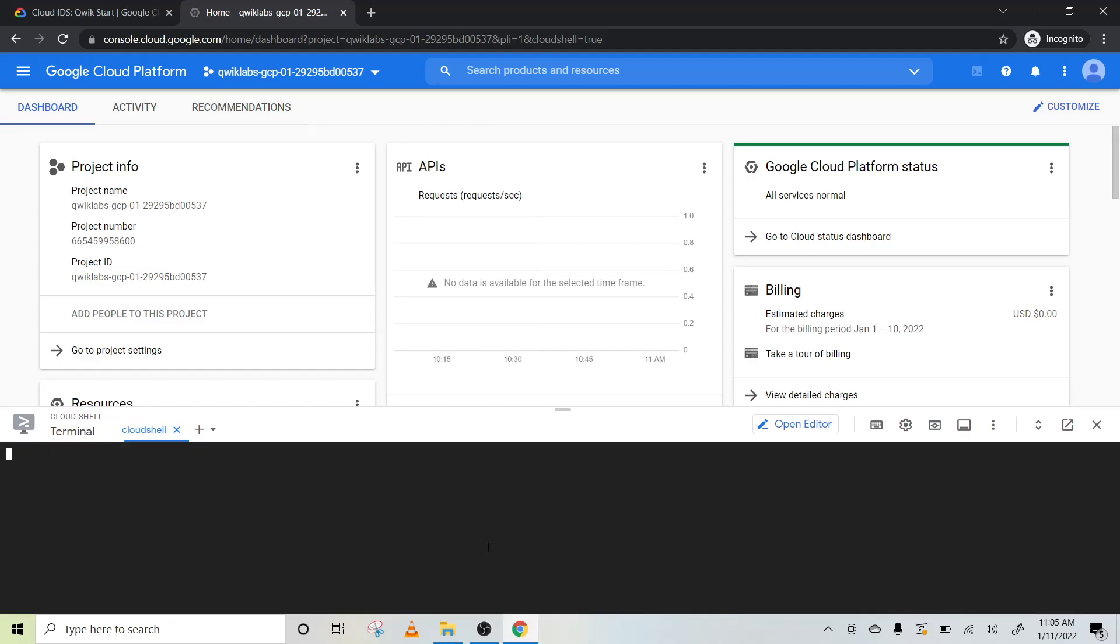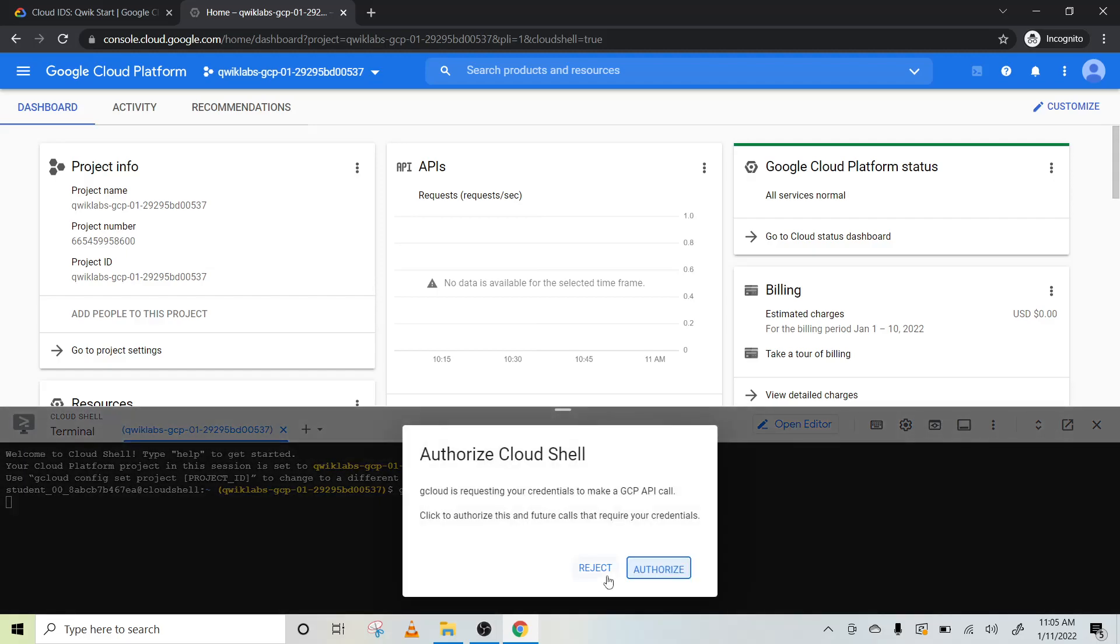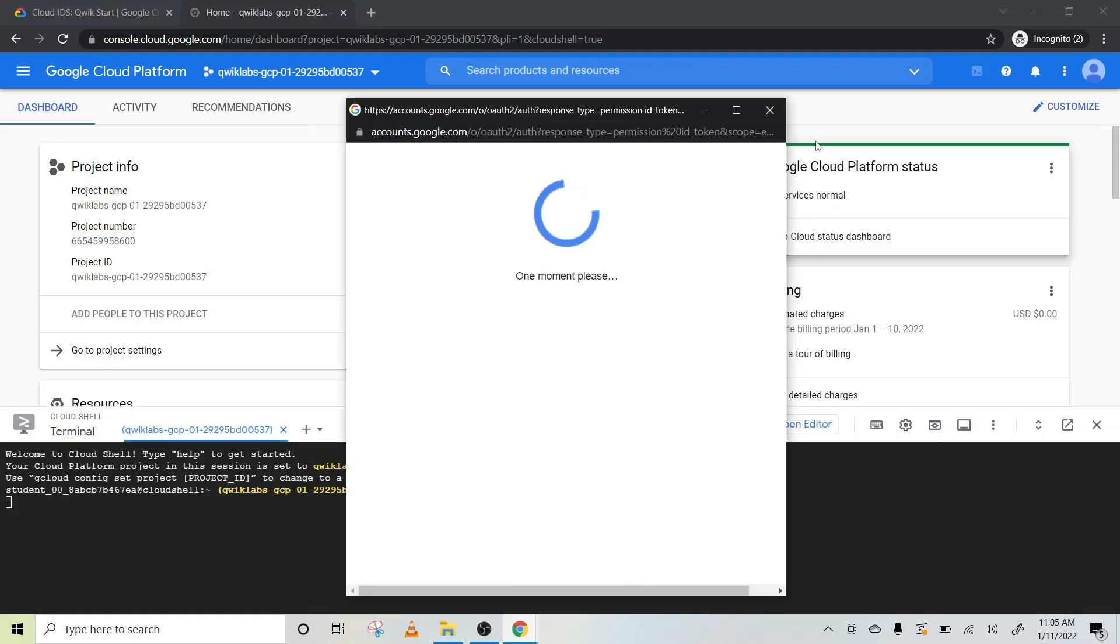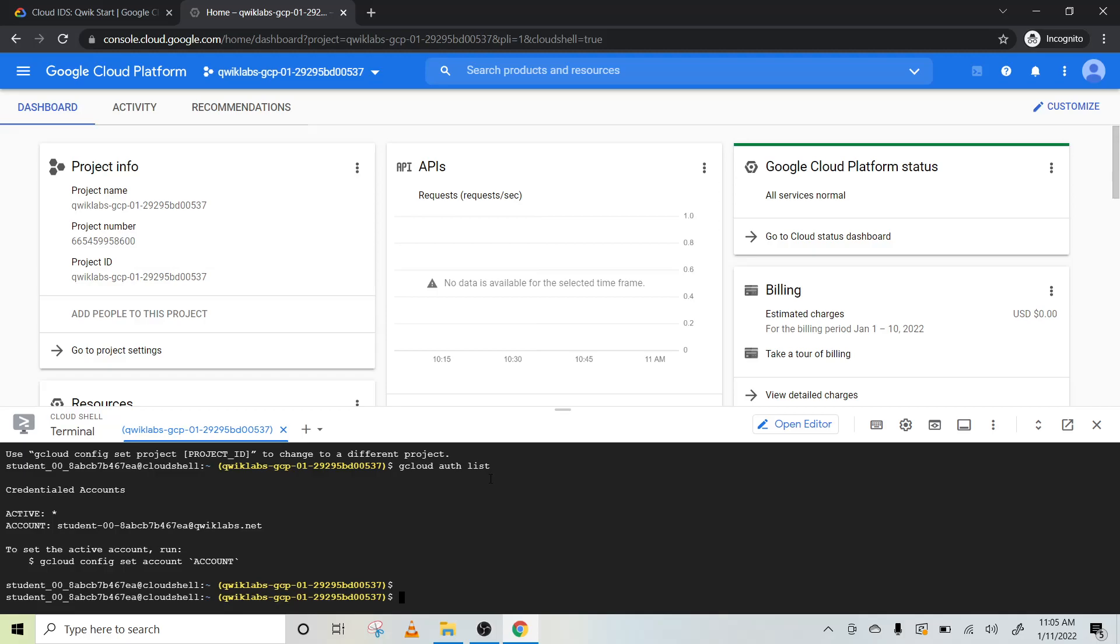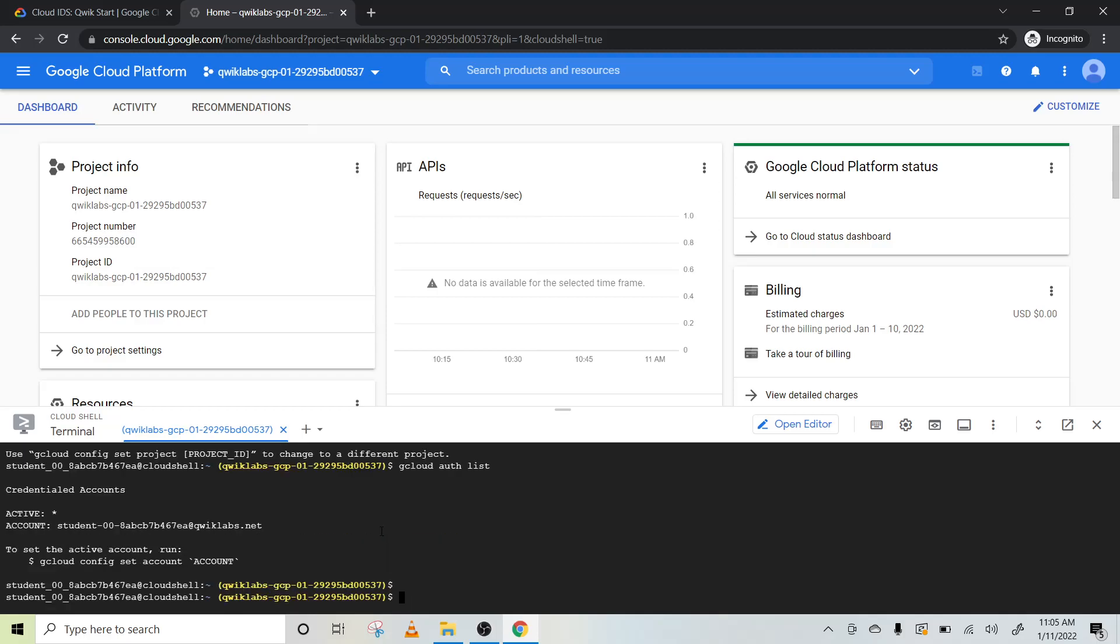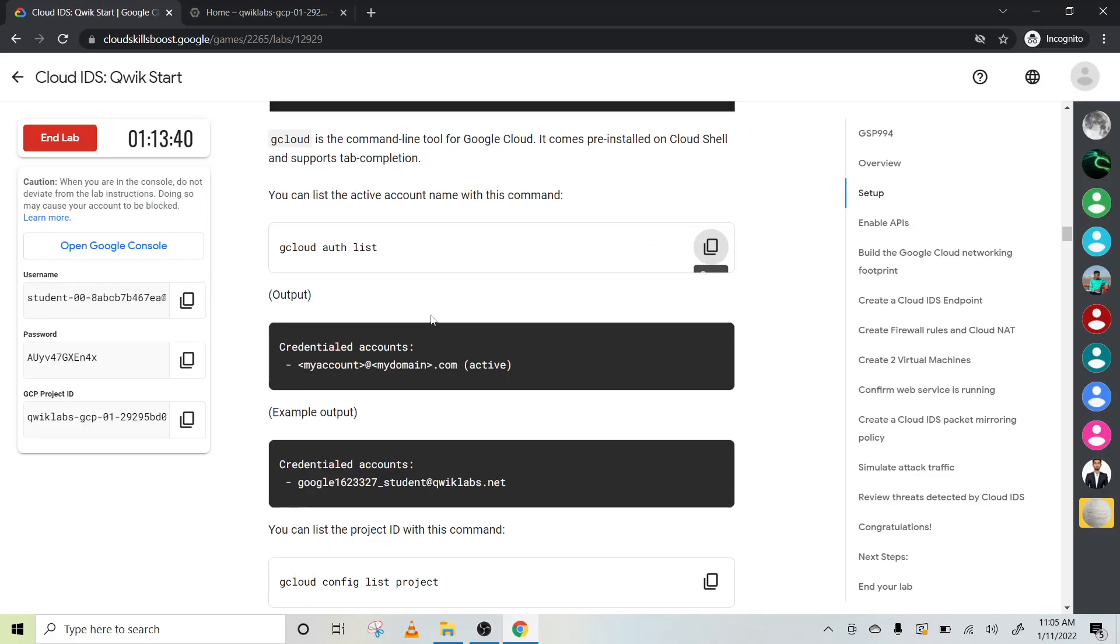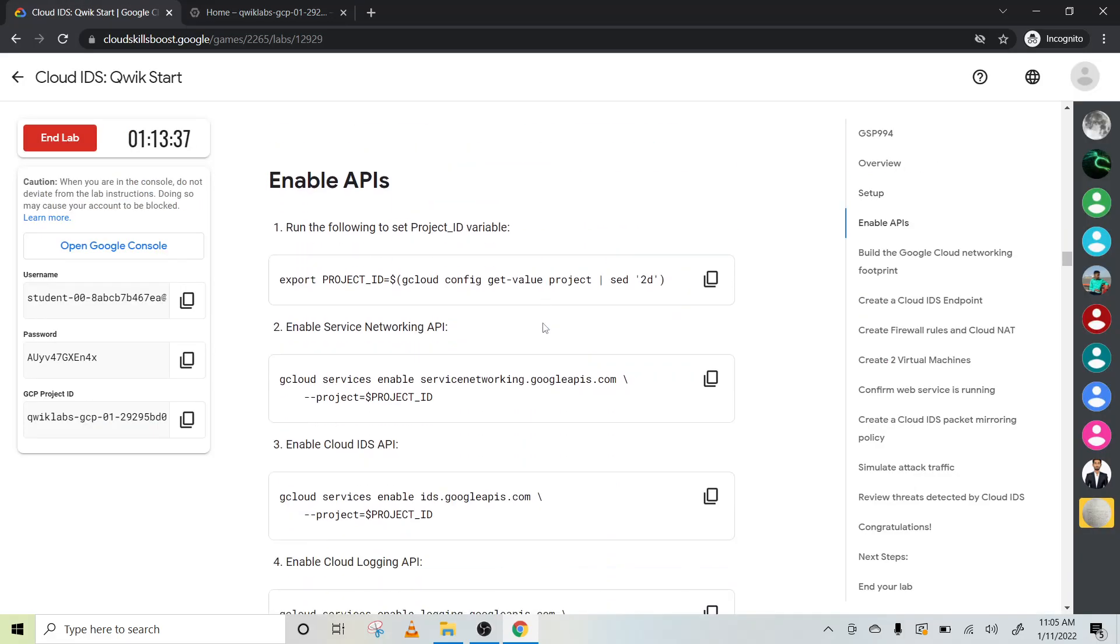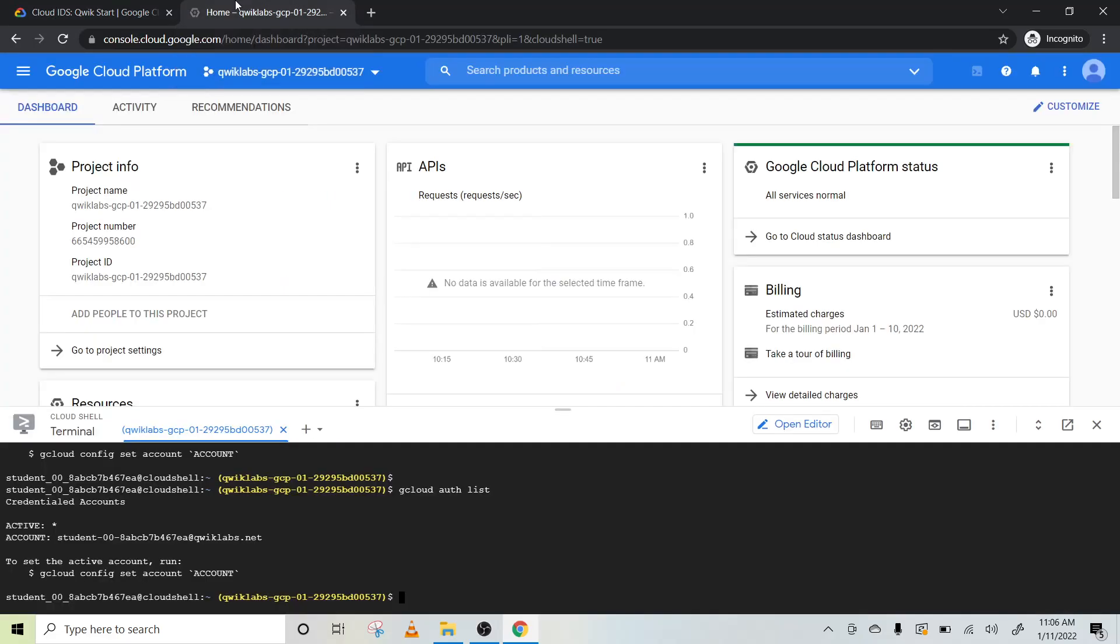That is cloud shell terminal, so that whenever you run any code it will not ask us to authorize.